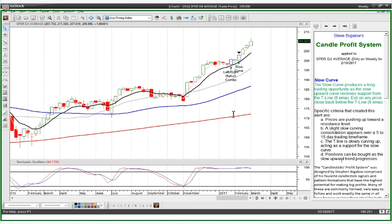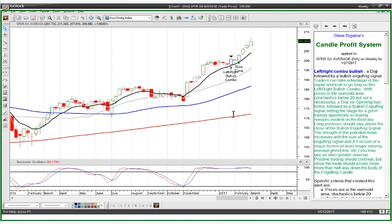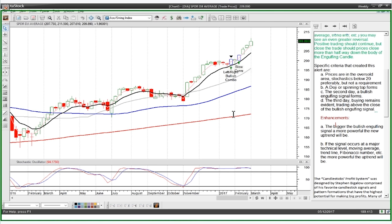Positions can be bought as this slow upward trend progresses. Depending on the pattern, we're going to tell you exactly what we're trying to find. In the case of the left-right bullish combo, it gives us exactly what it's looking for as part of that trading signal. If you run a scan, you might have a lot of left-right bullish combos, so what we've put on some of these patterns are enhancements — things that make the pattern better. How can I judge this pattern to find the best left-right bullish combos, according to what Steve would recommend? The bigger the bullish engulfing signal, the more powerful the new uptrend will be, and we're looking for the signal to occur at a major technical level like a moving average, trend line, or Fibonacci number.